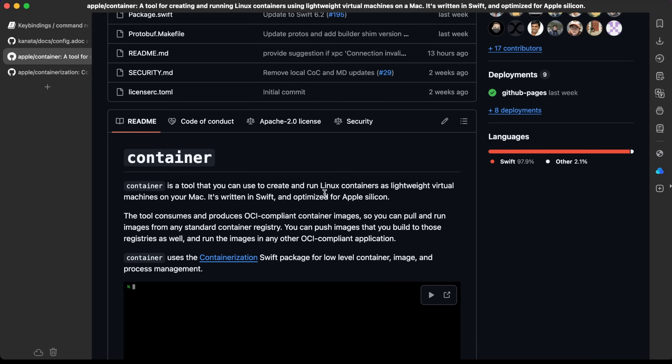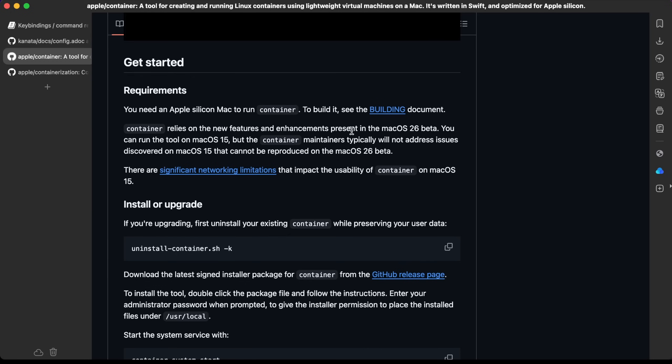It's a tool that you can use to create and run Linux containers as lightweight virtual machines on your Mac. Okay, so apparently this is the one because what I'm trying to do is basically just run a container. I'm on macOS 15 and it says here that you can run it on macOS 15, but the container maintainers will not address issues discovered on macOS 15 that cannot be reproduced on macOS 26 beta.